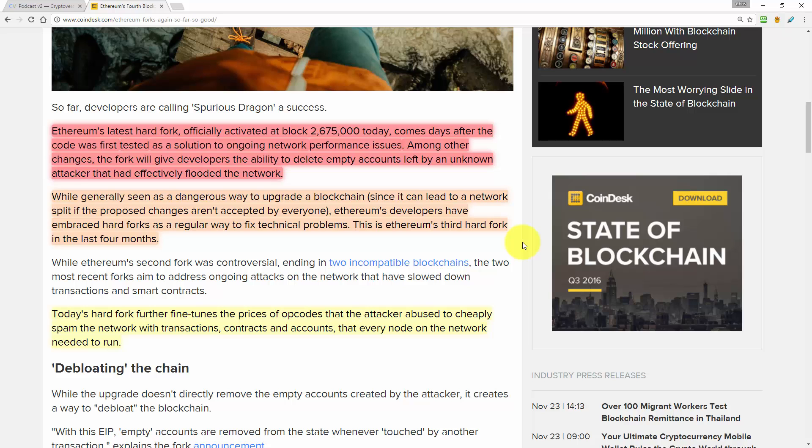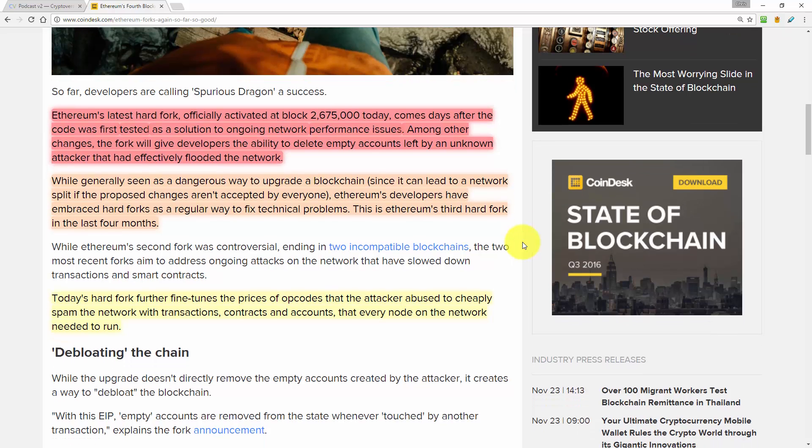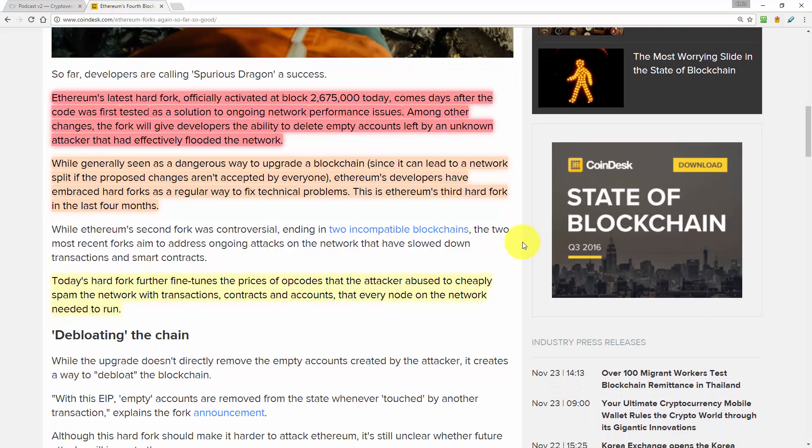Anyway, let's continue. While generally seen as a dangerous way to upgrade a blockchain since it can lead to a network split, Ethereum's developers have embraced hard forks as a regular way to fix technical problems. This is Ethereum's third hard fork in the last four months. And like I said in the last episode, blockchains are great because they provide a mathematical way to reach consensus amongst computers on the network.